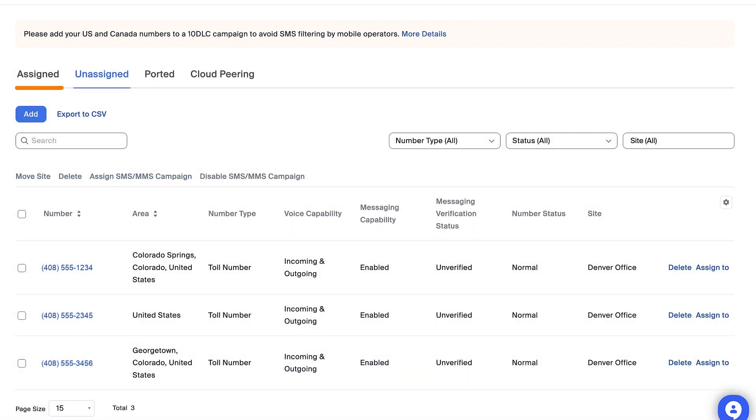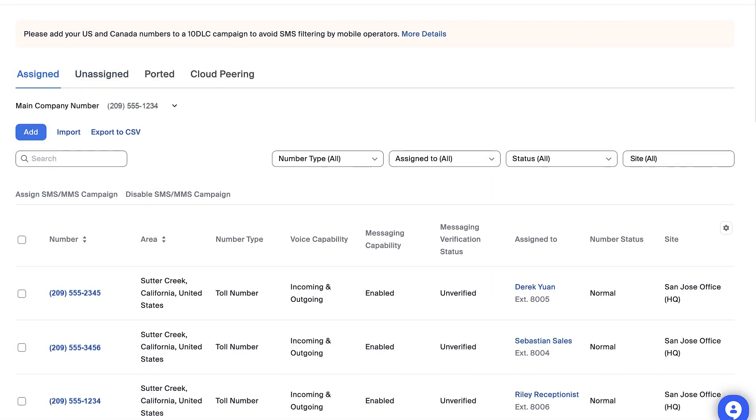Moving to the Assigned subsection, phone numbers shown here inherit their site by the user the number is assigned to.